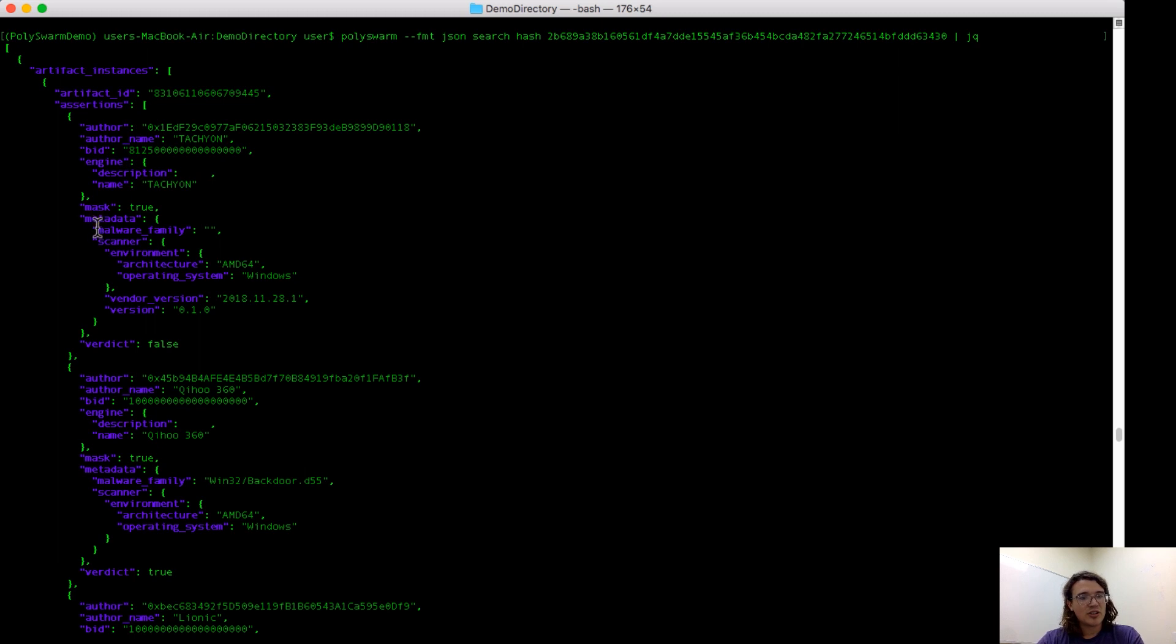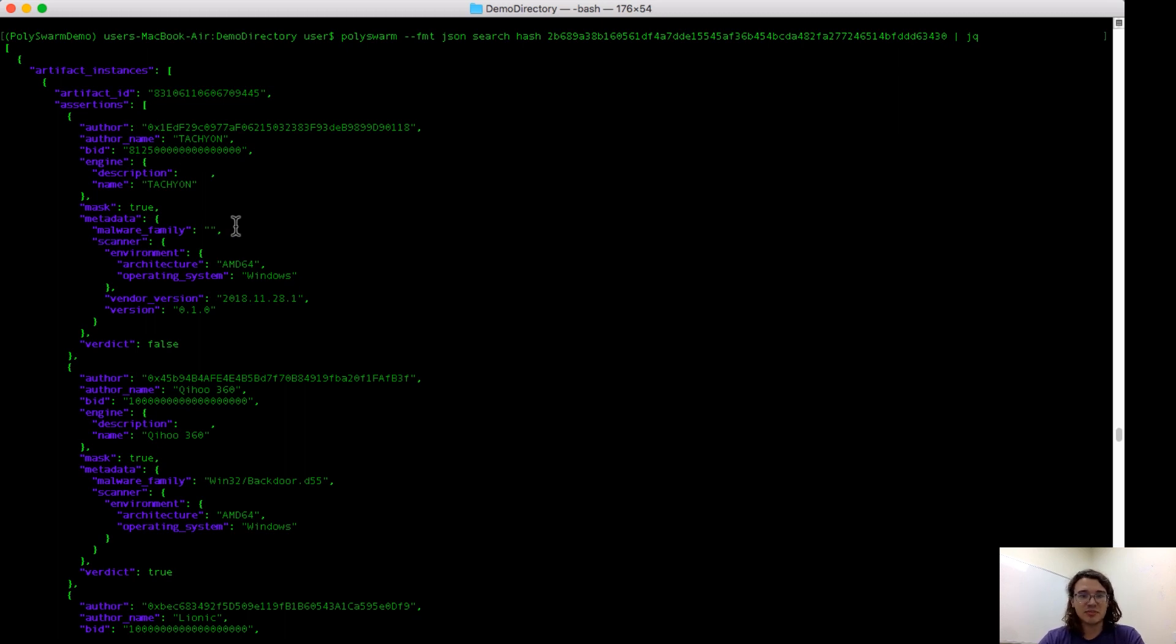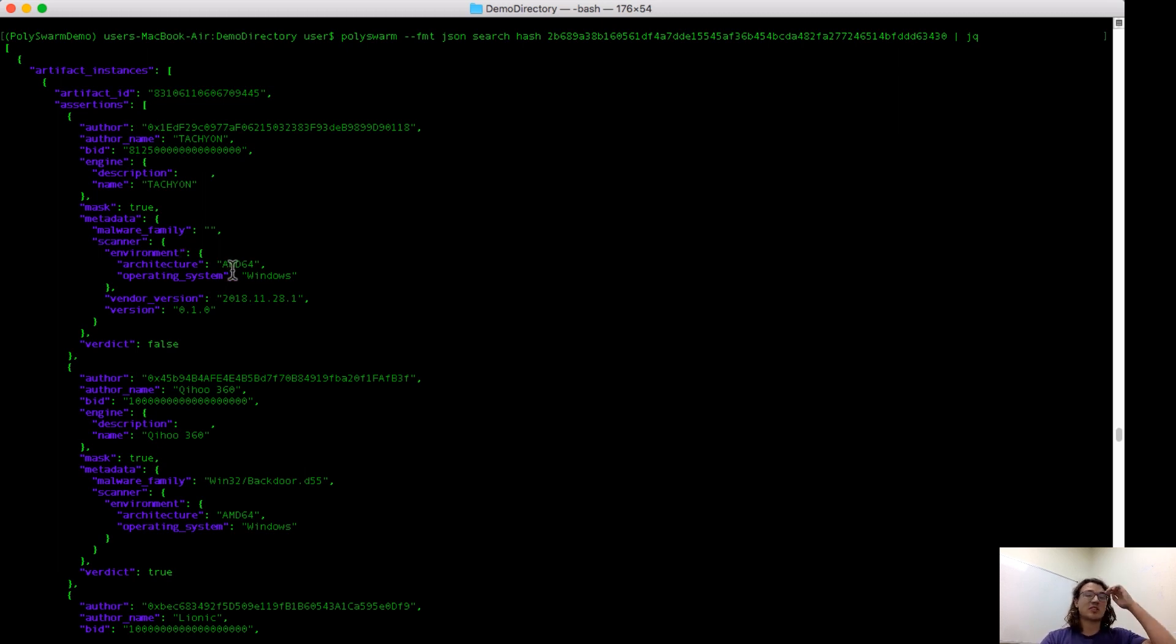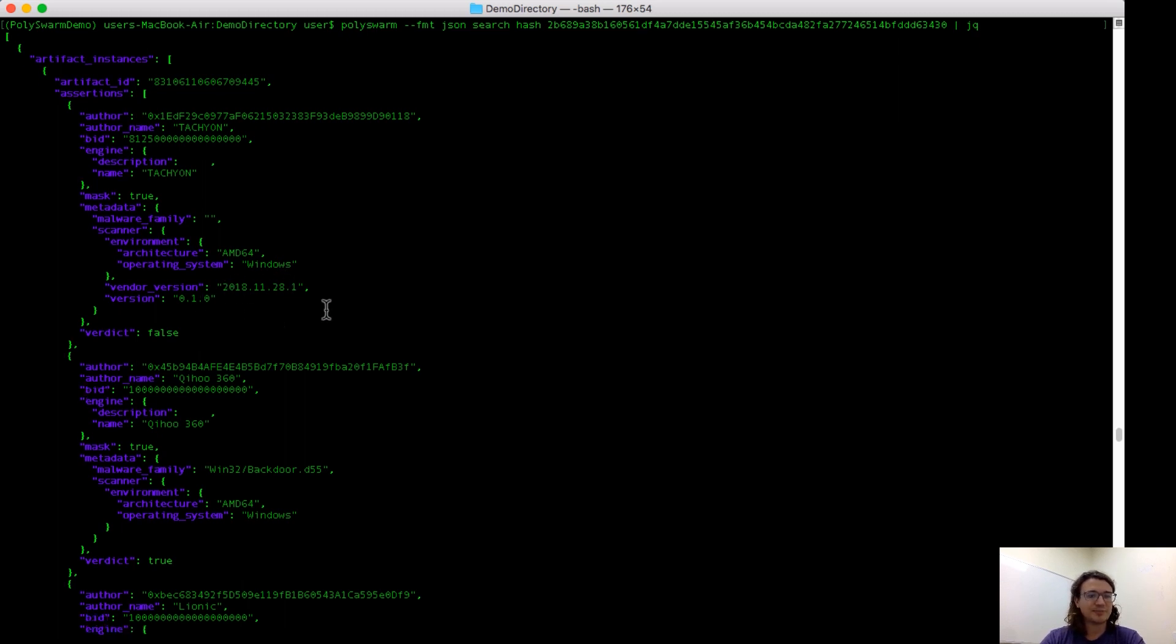Underneath that is engine information, which they can edit themselves on Polyswarm.network. Underneath that, we have metadata provided by the microengine. So first is malware family, which is blank here because Tachyon doesn't believe this is a virus, followed by scanner information, which is information about the engine itself. So this engine provided by Tachyon is running on a Windows environment, and we can see the vendor version information here.